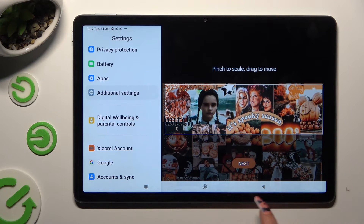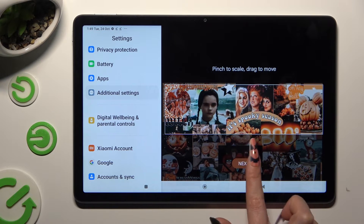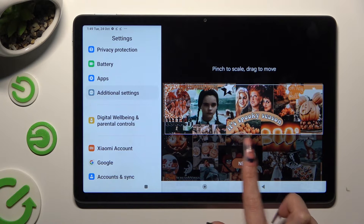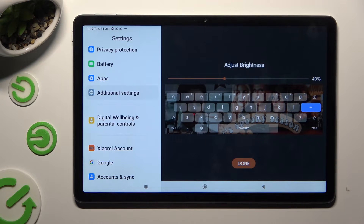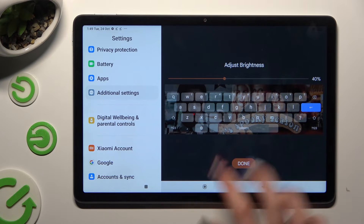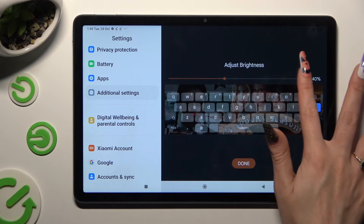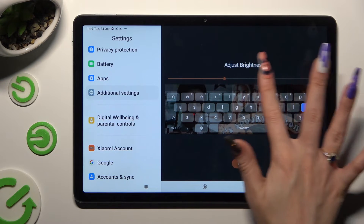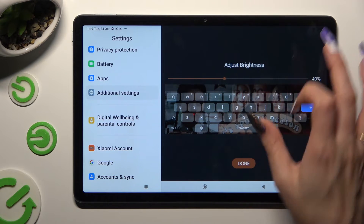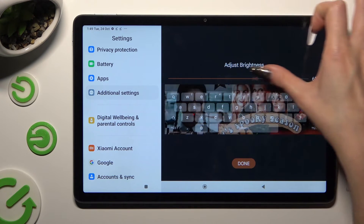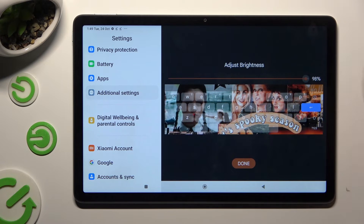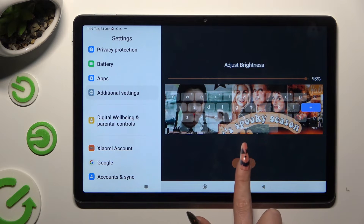Pinch it to scale and drag it to move. Then select Next. Adjust the brightness by swiping left or right. Click on Done.